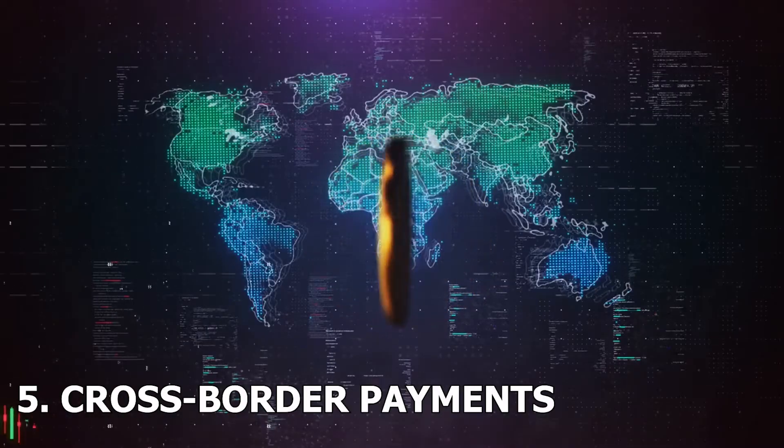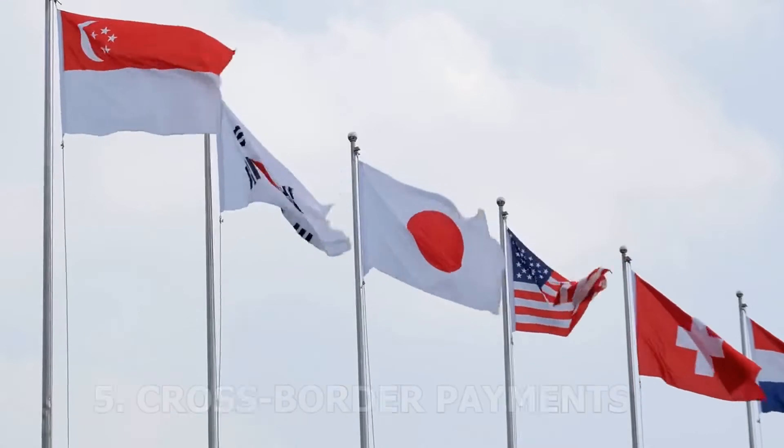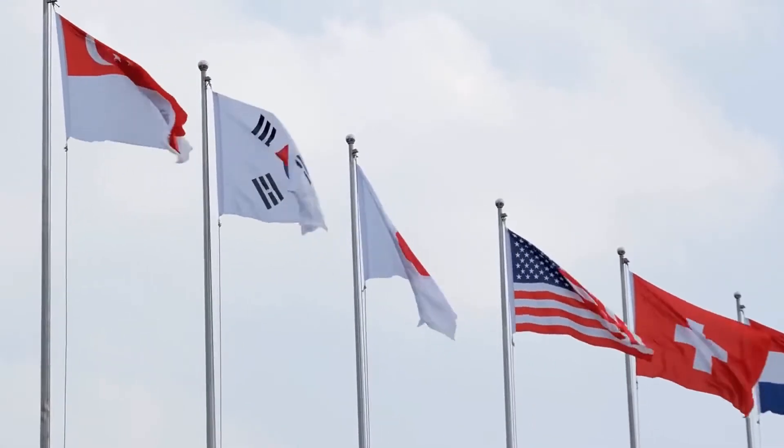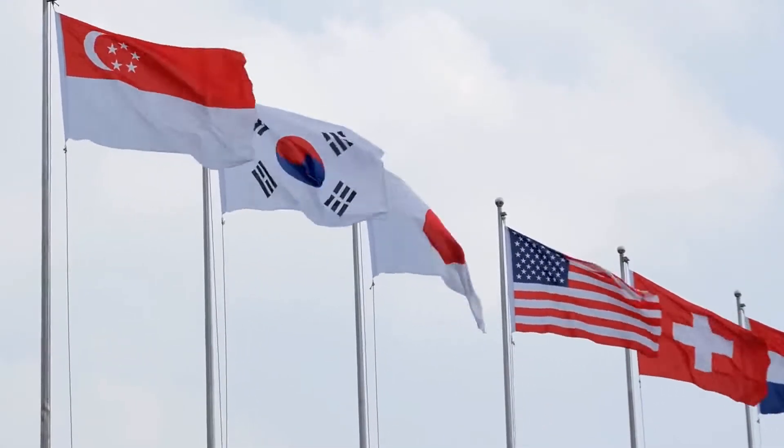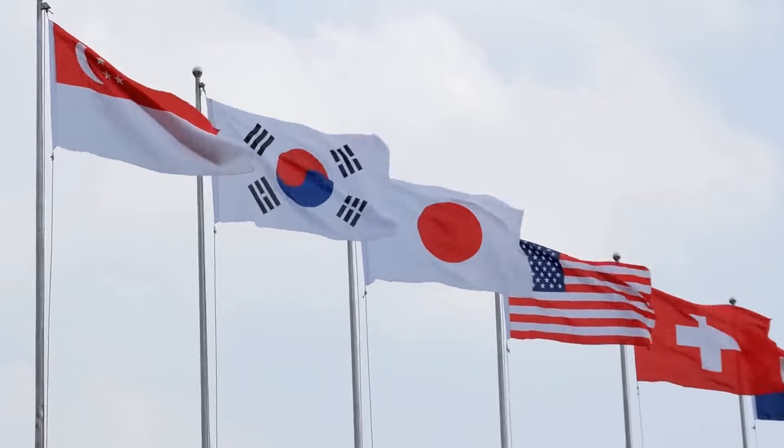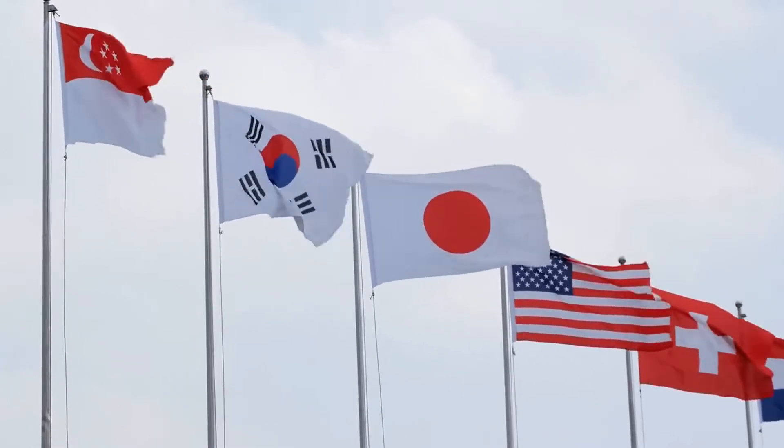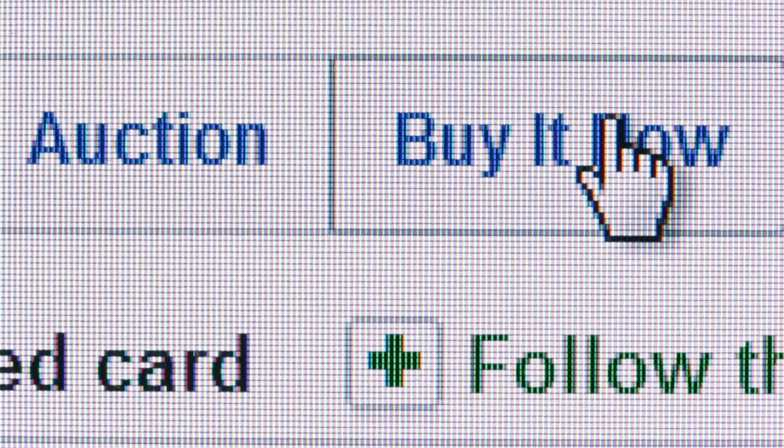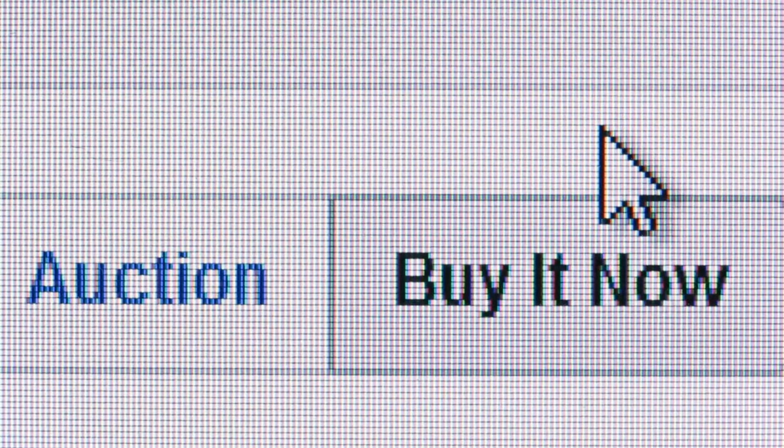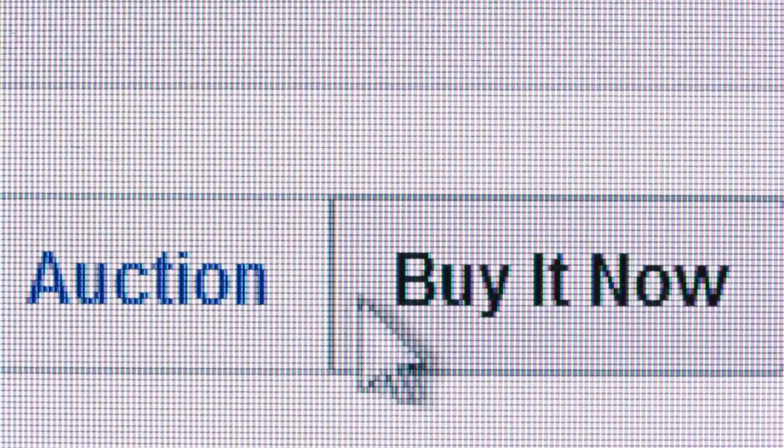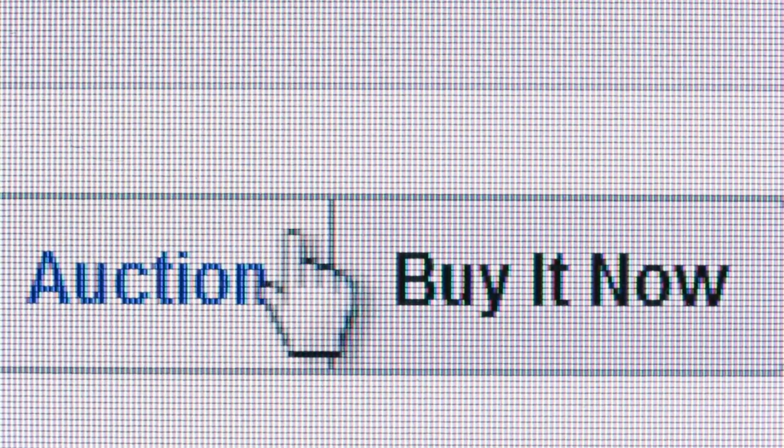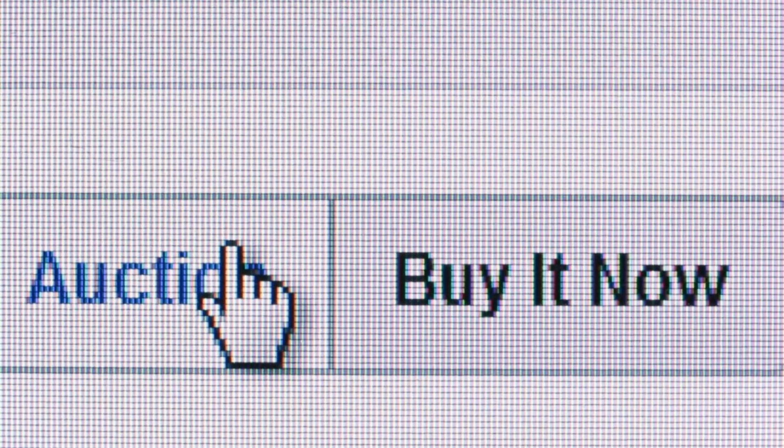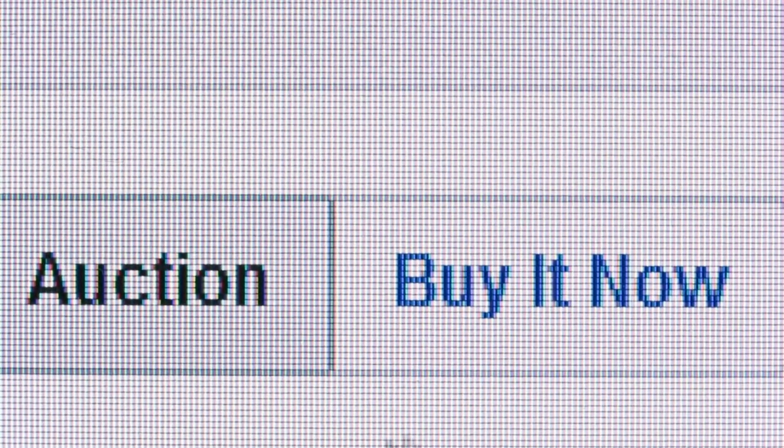5. Cross-border payments. Cryptocurrencies have no regard for national borders. An individual in one country can send coins to someone in a different country without any added difficulty. With traditional financial services, getting funds across international borders can take a long time and come with hefty fees. In some cases, doing so might not even be possible due to regulations, sanctions, or tensions between specific countries.